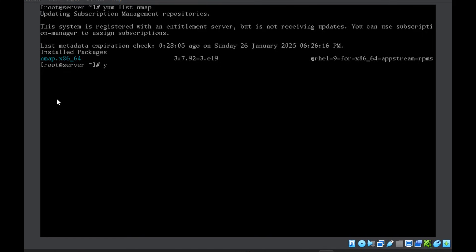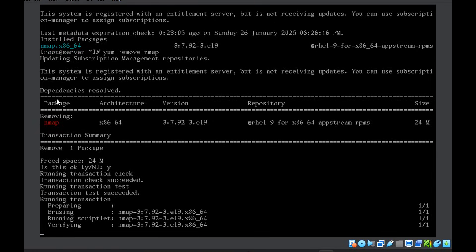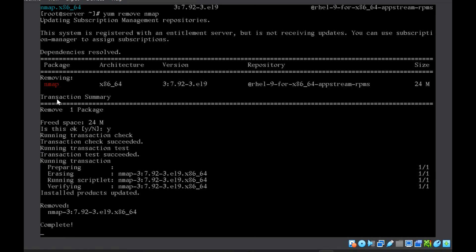Now if I want to remove it, yum remove nmap. Yes, remove the dependency also. Package is removed.